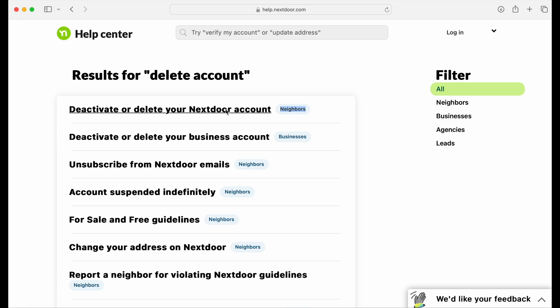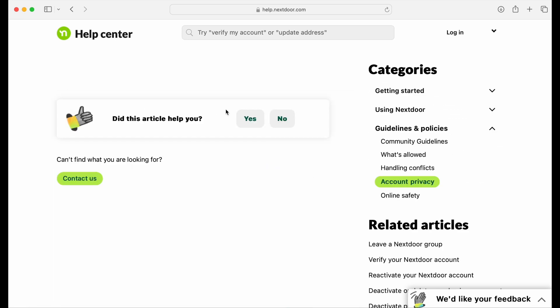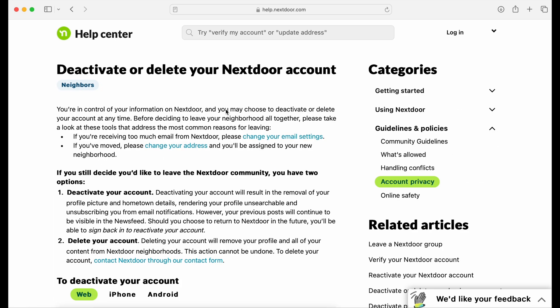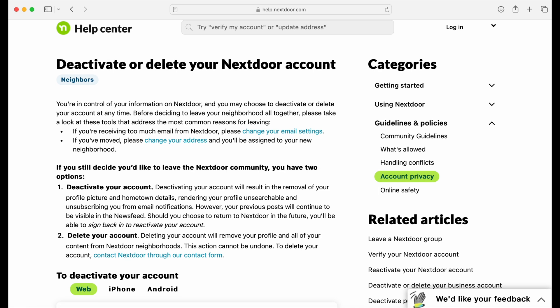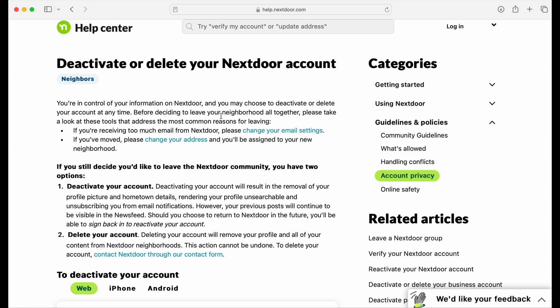Once you click that link, a new page will appear. It'll tell you how to deactivate or delete your Nextdoor account. Now, there's an important distinction between the two.